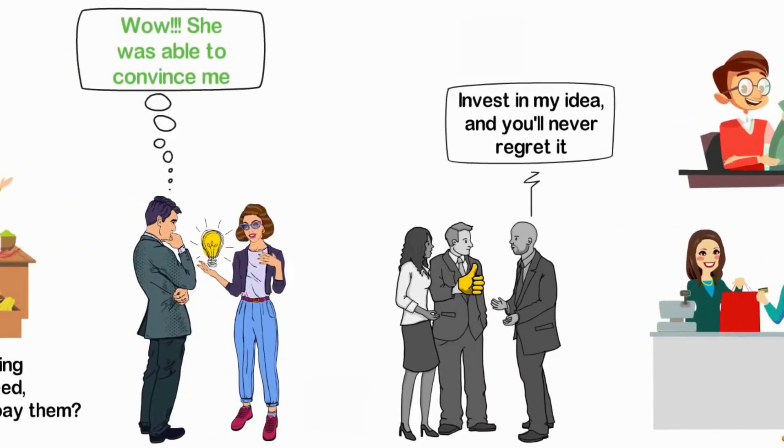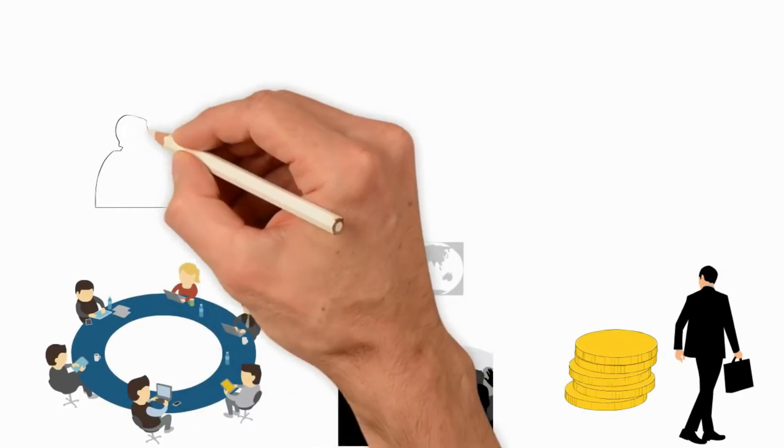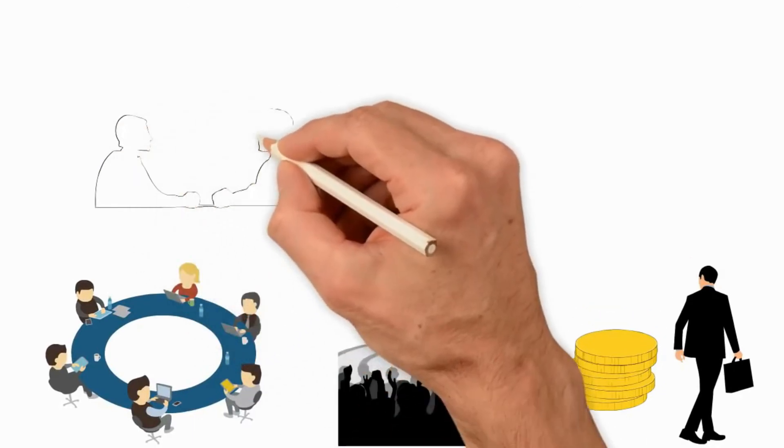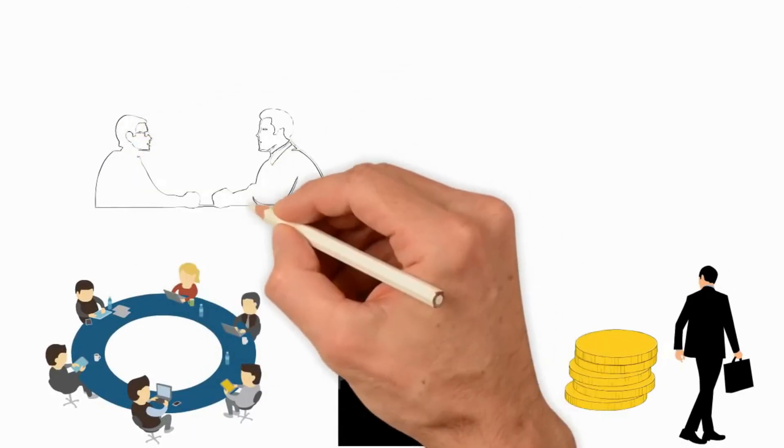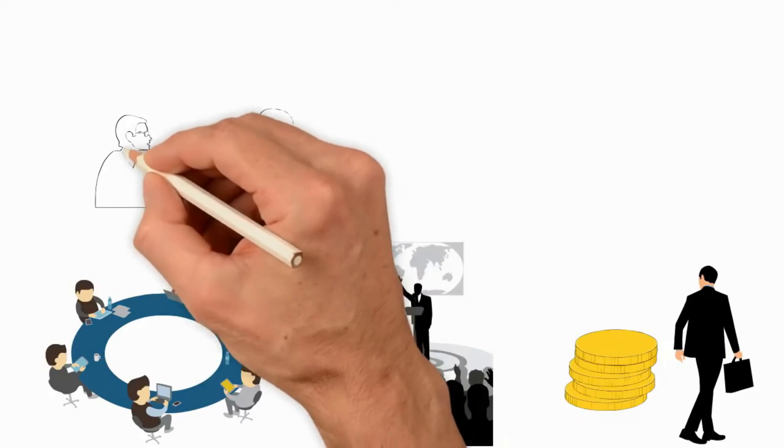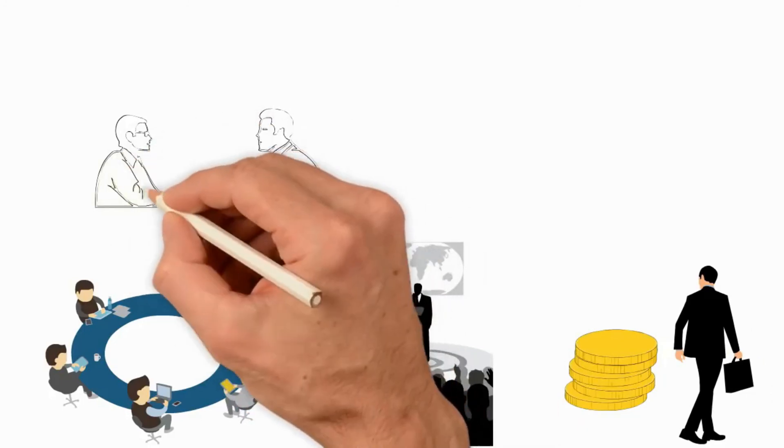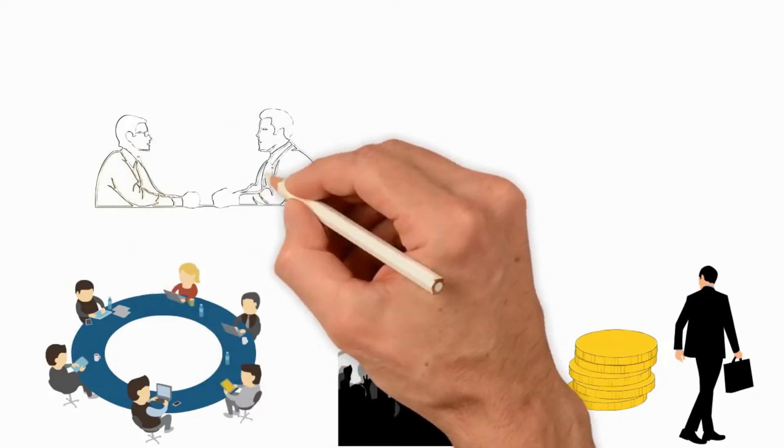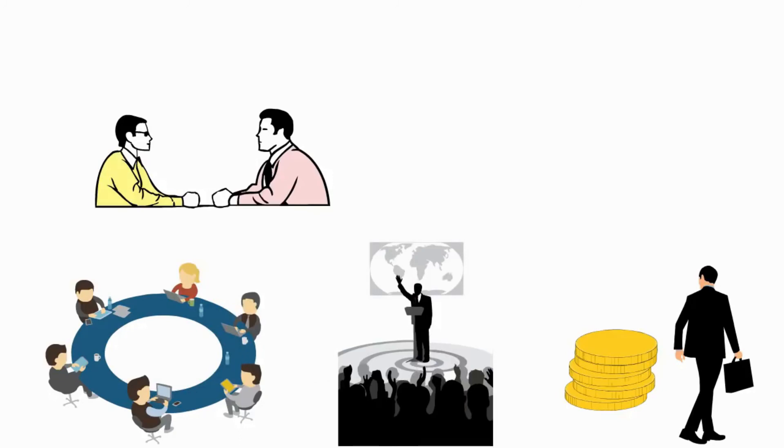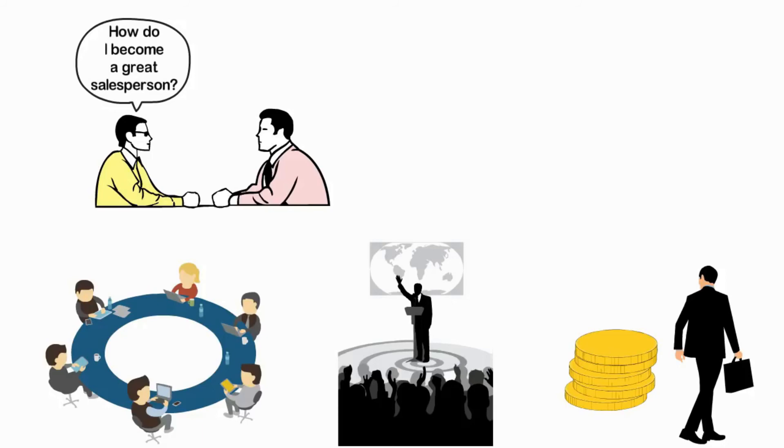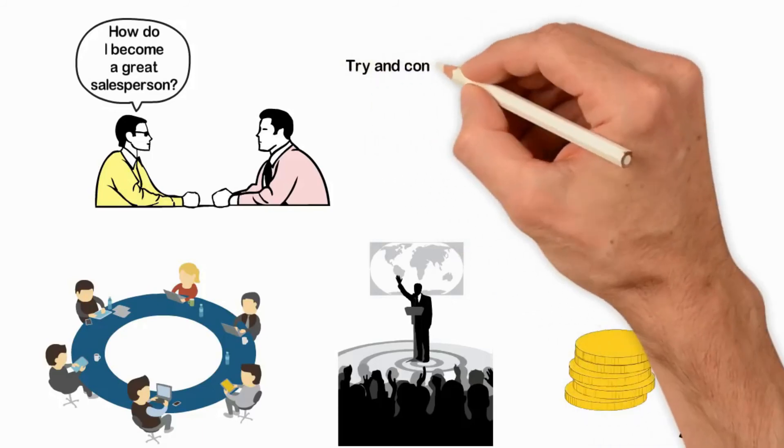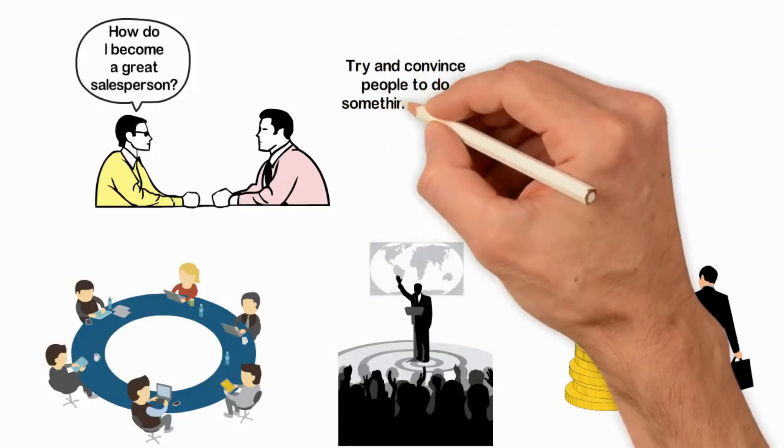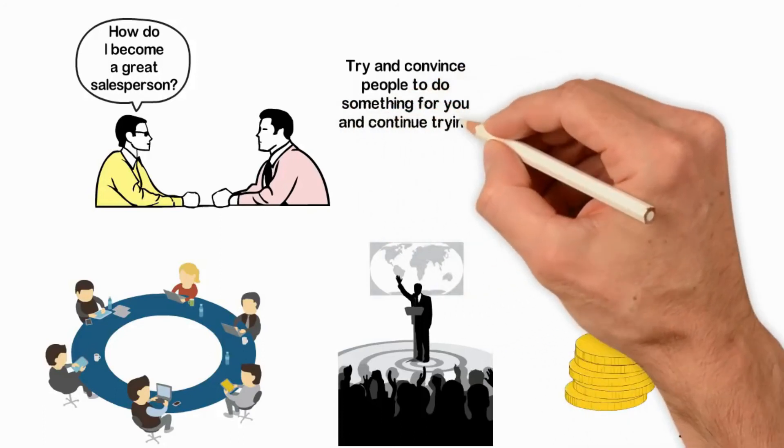The best way to learn how to get other people to support your vision is by trying to get them to do something for you. In other words, the best way to learn how to sell is by selling. Because I had been trying to get other people to do me a favor since when I was 8, it's just normal that I've gotten thousands of feedback and I've learned from experience what to say and what not to say to people. So if people ask me, how do I become a great salesperson? My answer is very simple. Try and convince people to do something for you and continue trying.